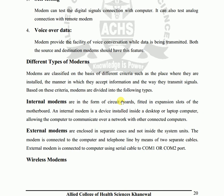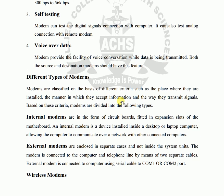Hopefully you will understand this lecture. Please prepare questions.